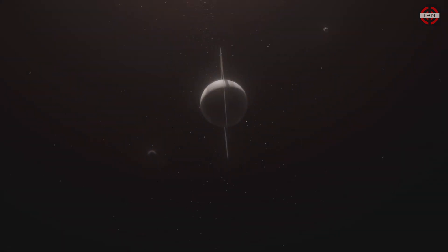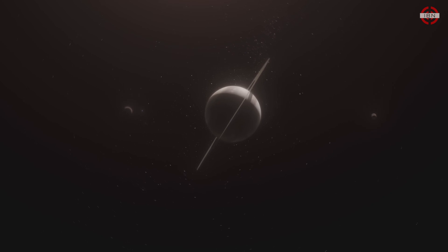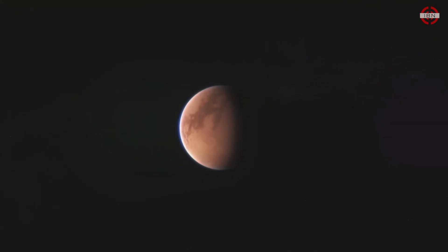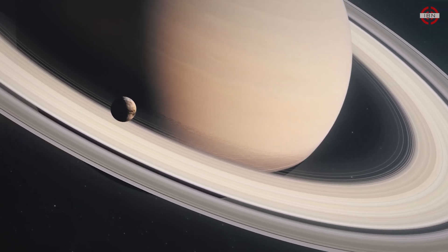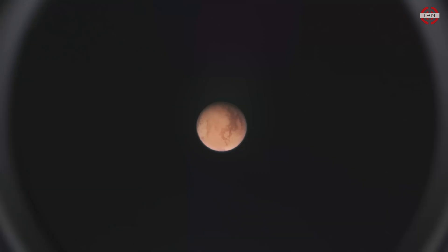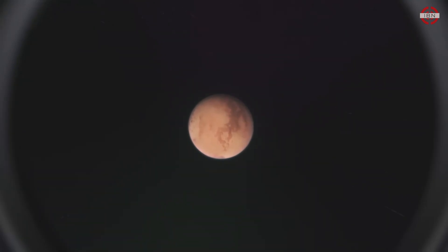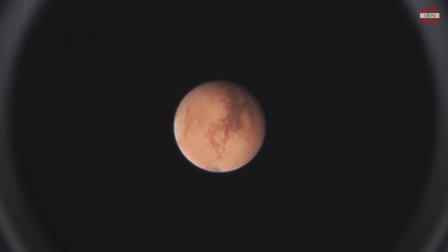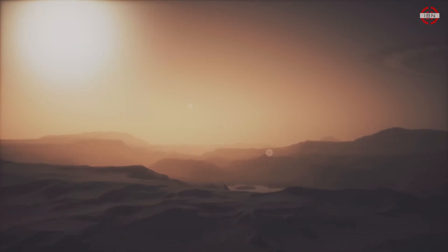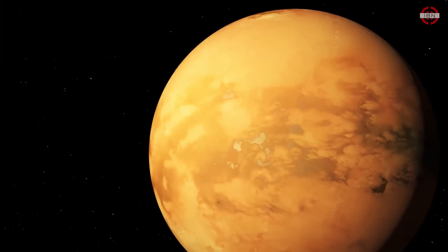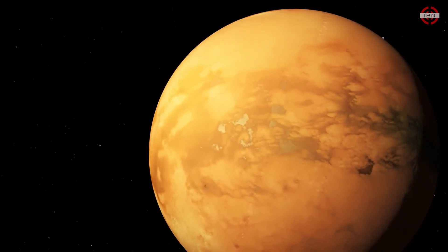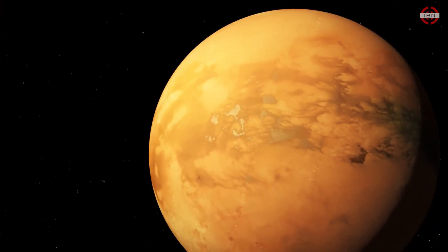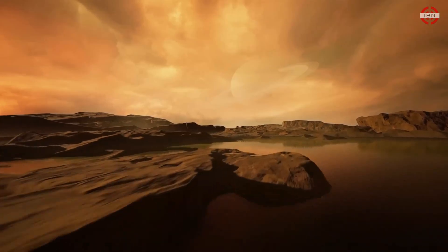In the region of the gas giants lies a mysterious world shrouded in thick layers of haze. Titan, a moon larger than the planet Mercury that is orbiting the ringed world Saturn. It is a moon that has captivated the imaginations of scientists for decades. Because below all that thick cloud, vast seas, lakes and rivers have been discovered. This is the only place in the solar system, other than Earth, where liquid flows across the surface.